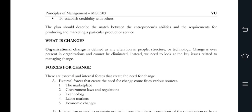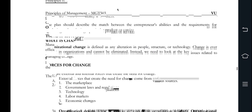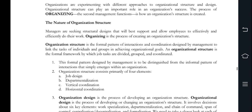Chapter number 29: we talked about organizing. Here we have an introduction to organizing — organizations experiment with various structural approaches. The second management function involves structure, which is about the nature of organization structure. It consists of job design, departmentalization, and vertical and horizontal coordination. Organization design is the process of developing and changing the organization structure.